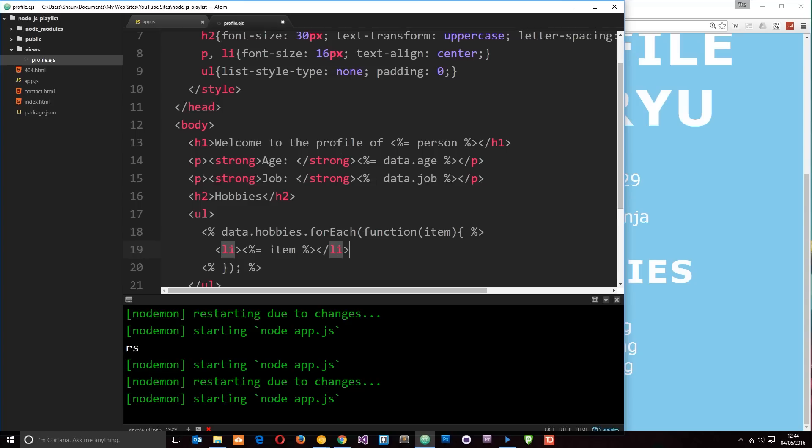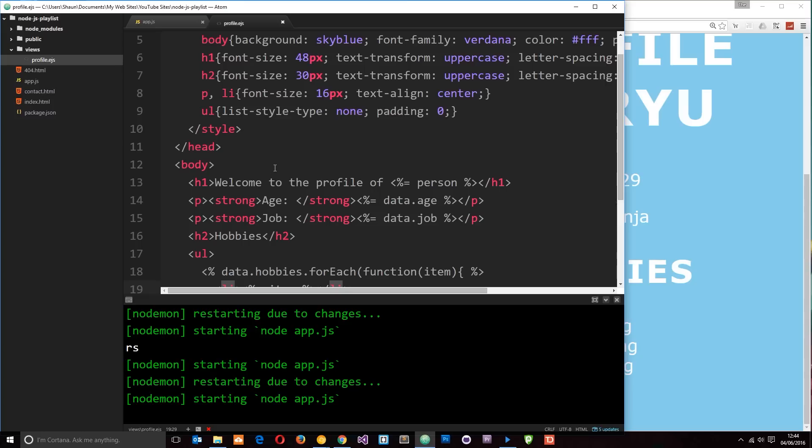So what we could do is we could hard code the navigation into each one of the views or we could make a partial template for the navigation. Then we could include that navigation partial template in each one of these views. So what's the benefit of that? Well first of all we don't have to code it three times.